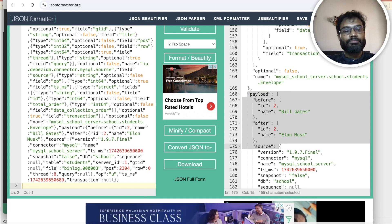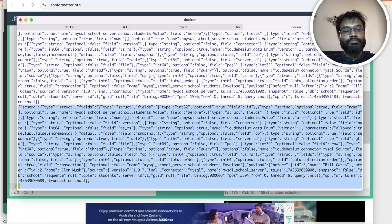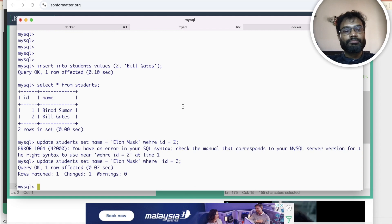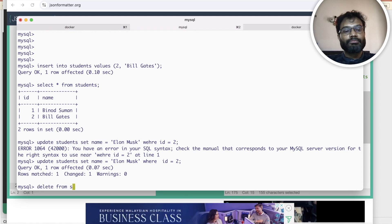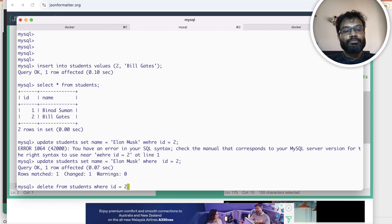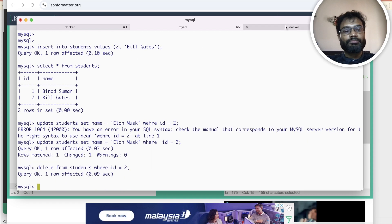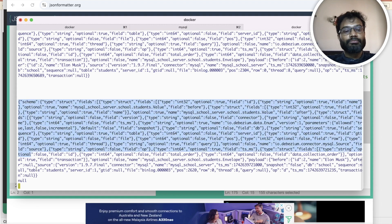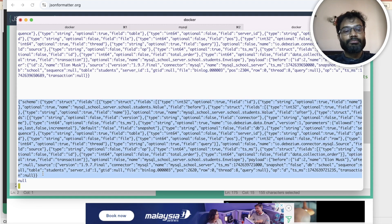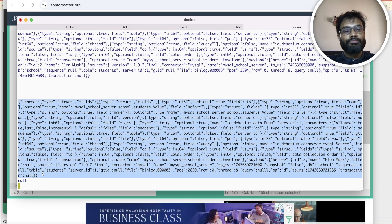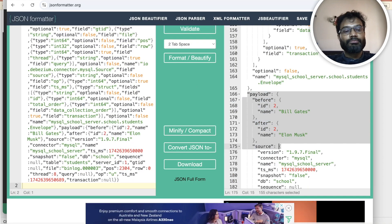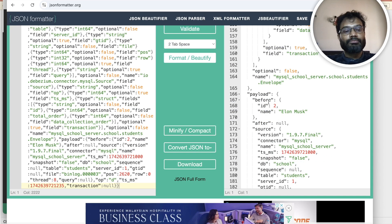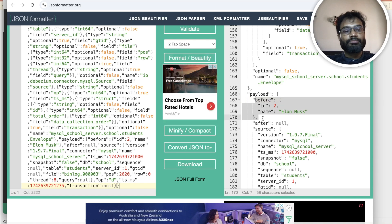Let me also show you a delete operation. Delete from students where id is equal to 2 — it will generate another Kafka message. You can see a new message has been generated. Take this and put it in the formatter — you can see before it was the old value and after that it is null. So you can do any kind of operation.